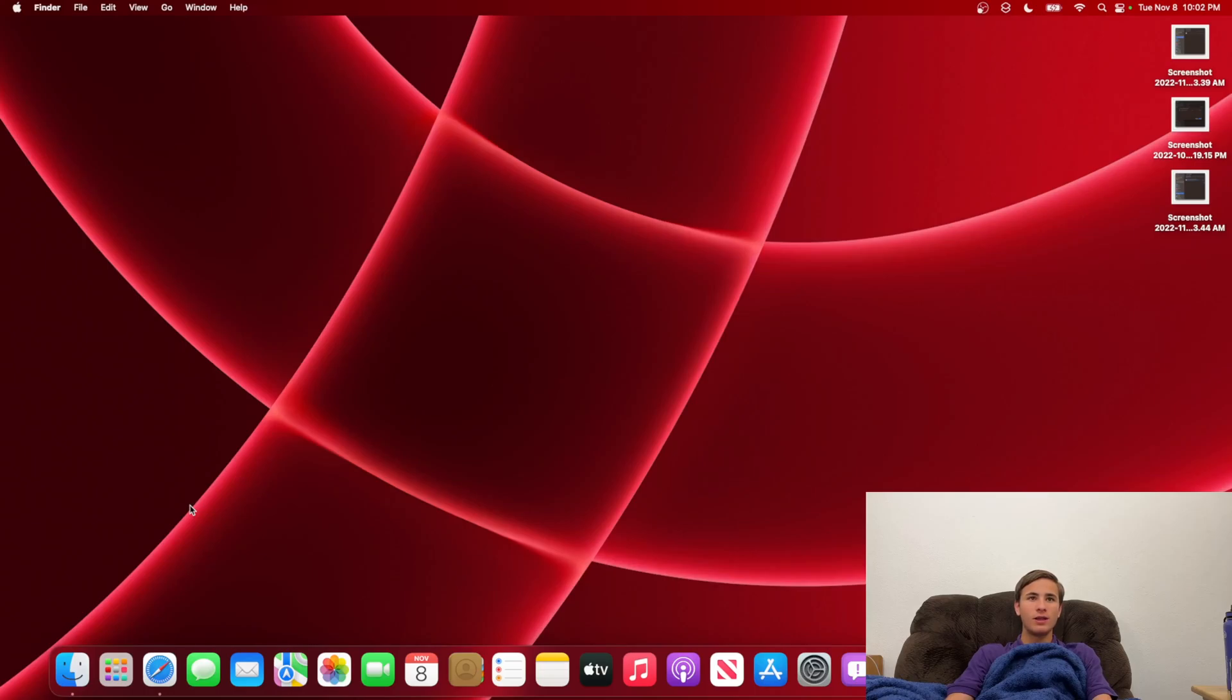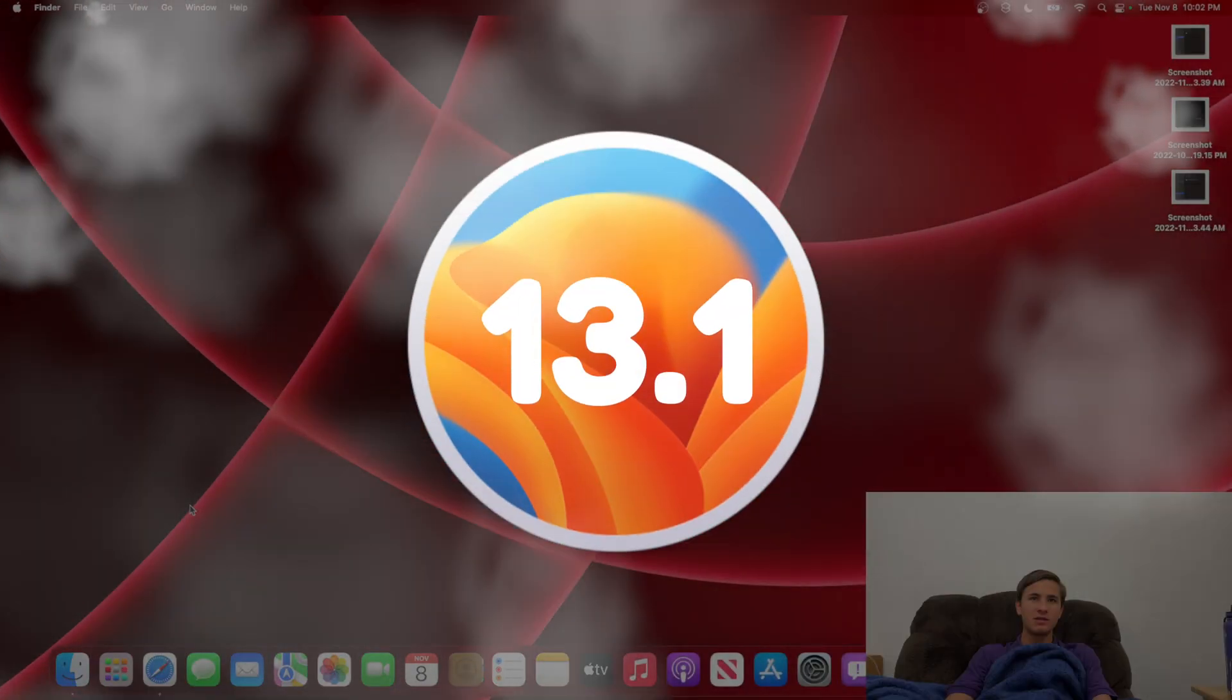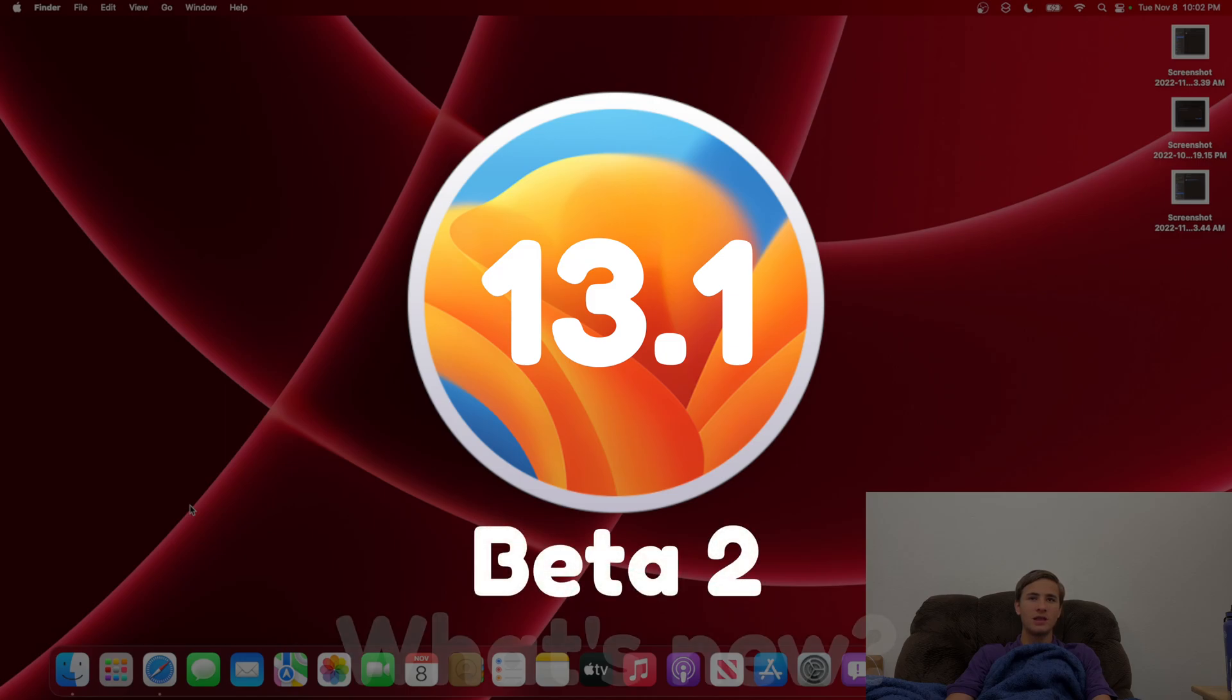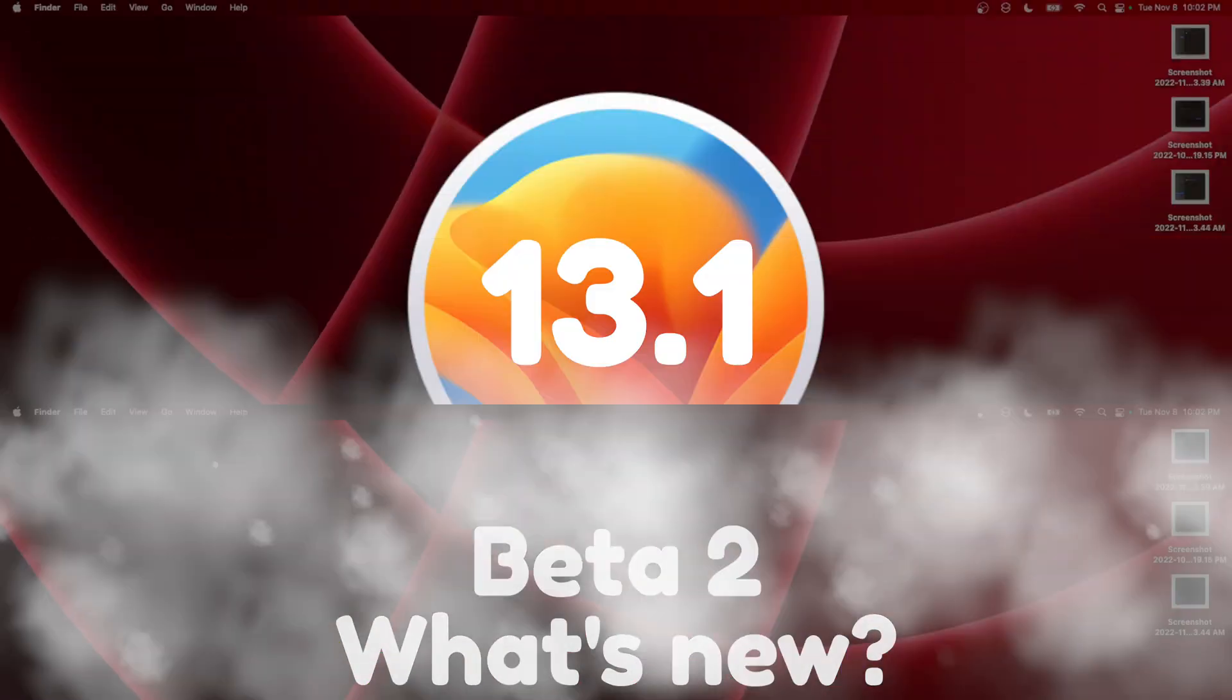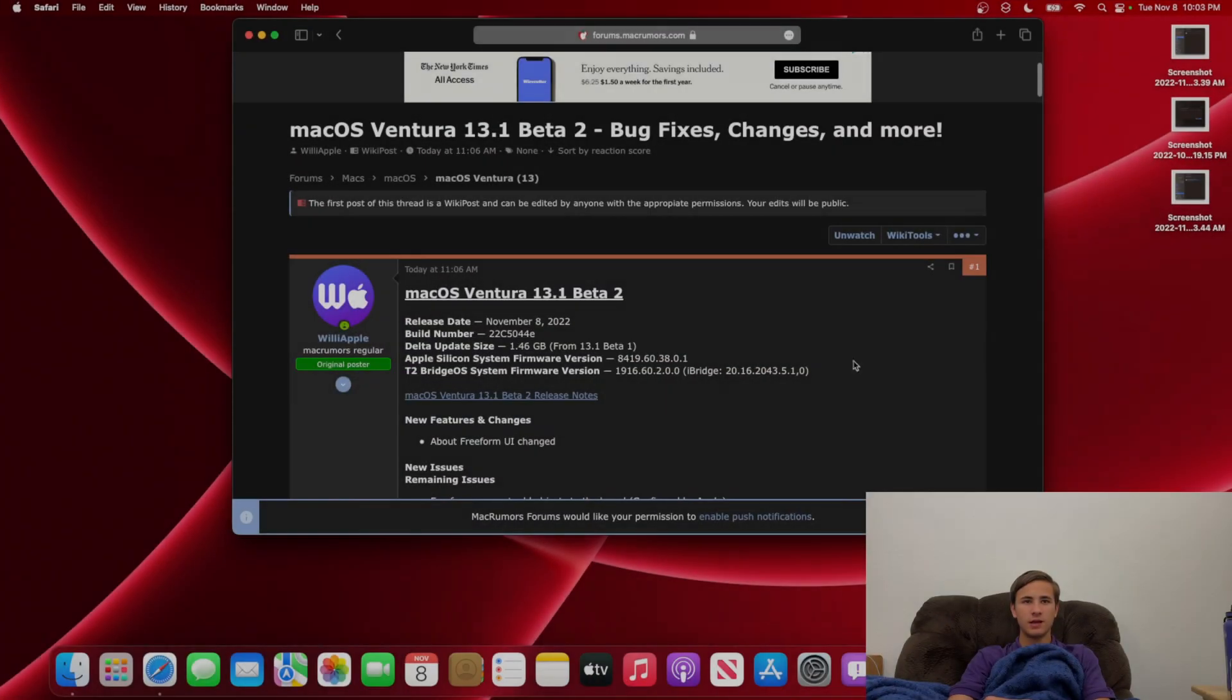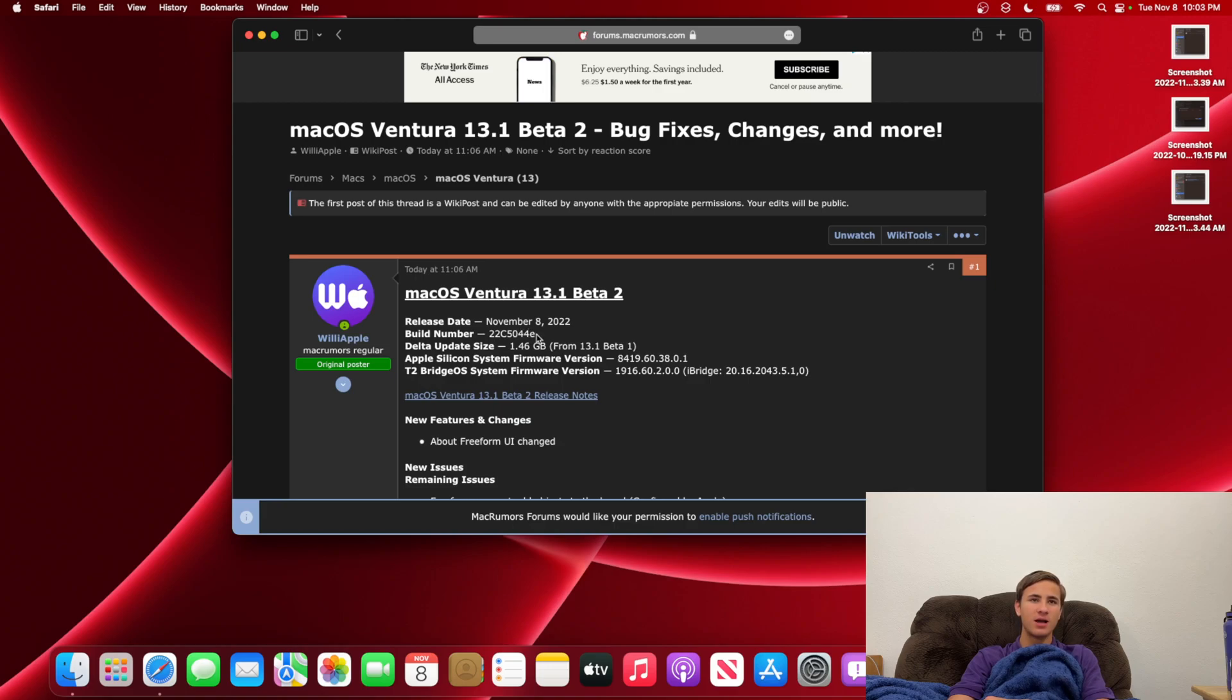What's up everyone, WillyApple here, and today Apple has released Mac OS Ventura 13.1 Beta 2 to developers, and in this video I'll be showing you what is new inside of Beta 2. If we take a look at the build number, it is 22C5044E. The E at the end of the build number indicates that we could have possibly 3 or 4 more Betas left in the Beta cycle before 13.1 gets released to everyone.